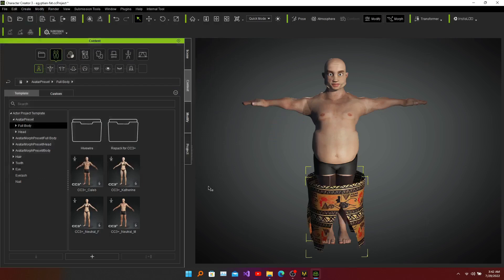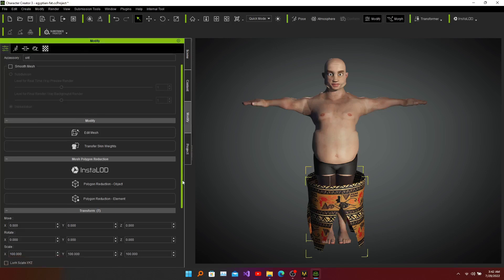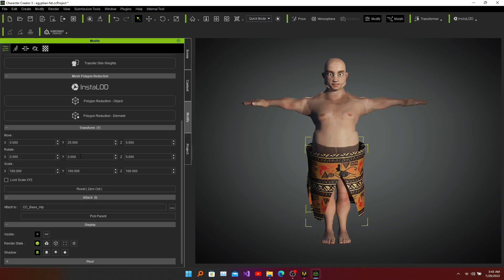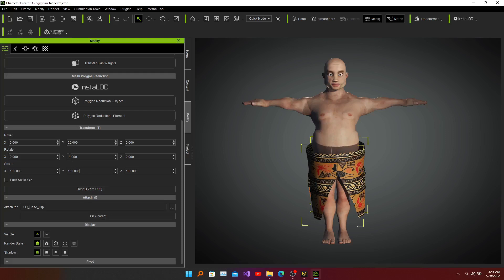Now you can see it has been rendered perfectly. We need to modify some portions of the object. First, check the movement — this needs to go up more. Let's change it to 20 or 25. That looks okay. We also need some rotation here on the Y axis. I would say minus 8 — that might be perfect. Yes.